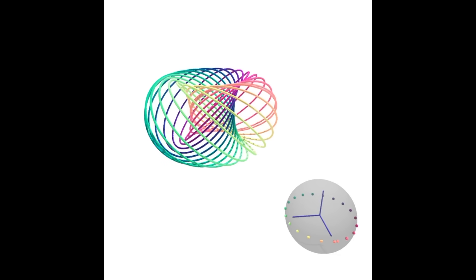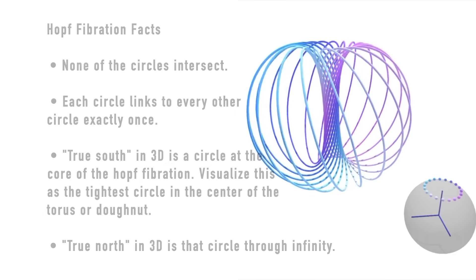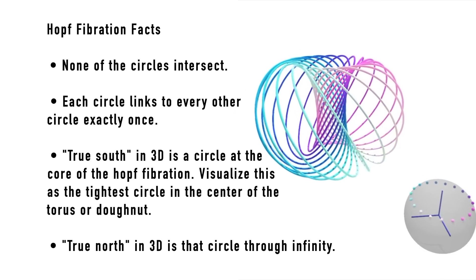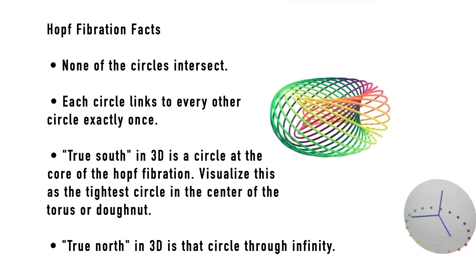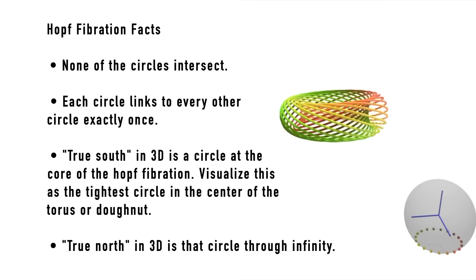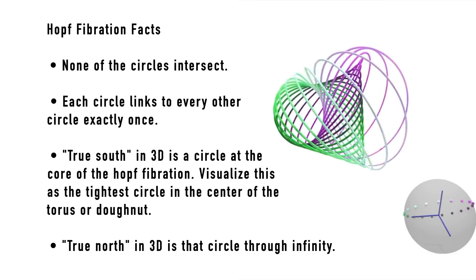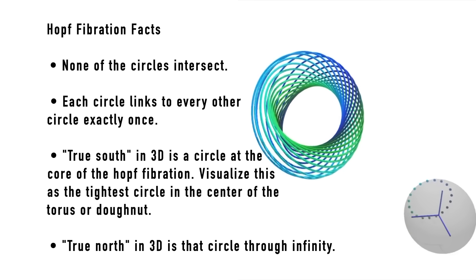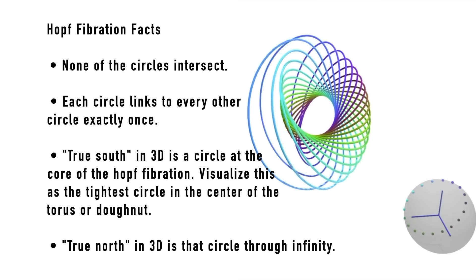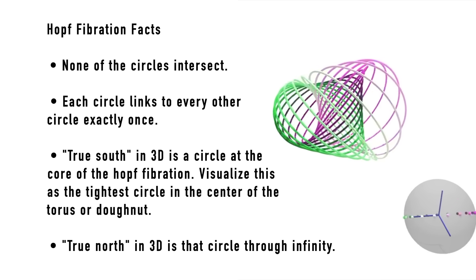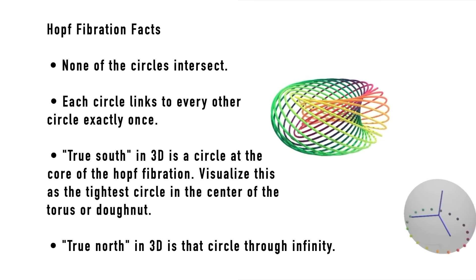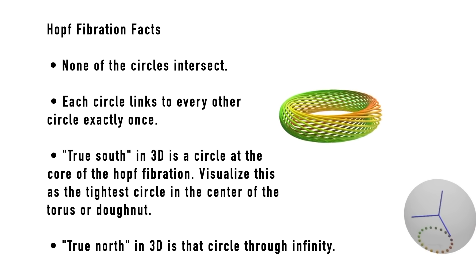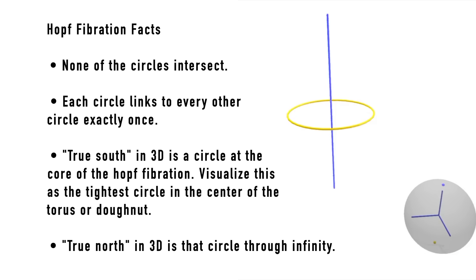Some Hopf fibration facts. None of the circles intersect. Each circle links to every other circle exactly once. True south, in 3D, is a circle at the core of the Hopf fibration. Visualize this as the tightest circle in the center of the torus, or donut. True north, in 3D, is that circle through infinity.